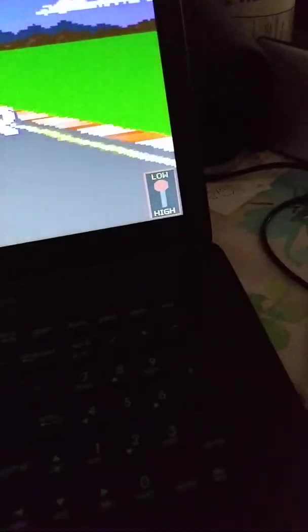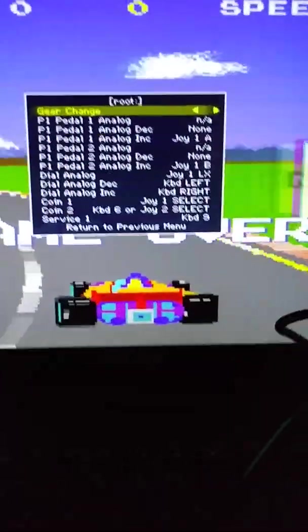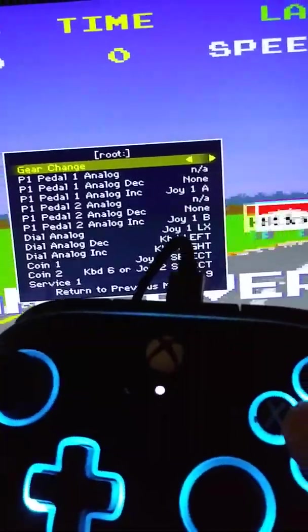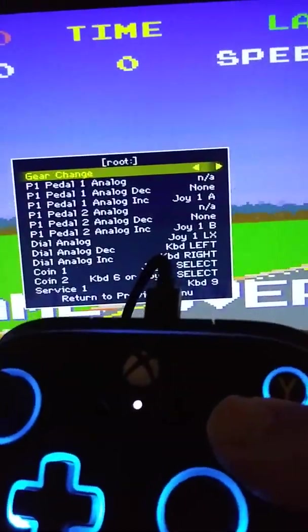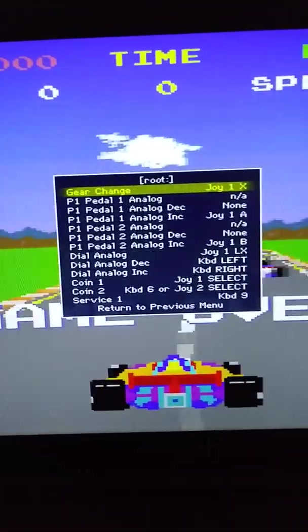Now it's waiting for you to input. It's waiting for you to tell it which button you want it to do the gear change. So I'm going to push X. That's it.